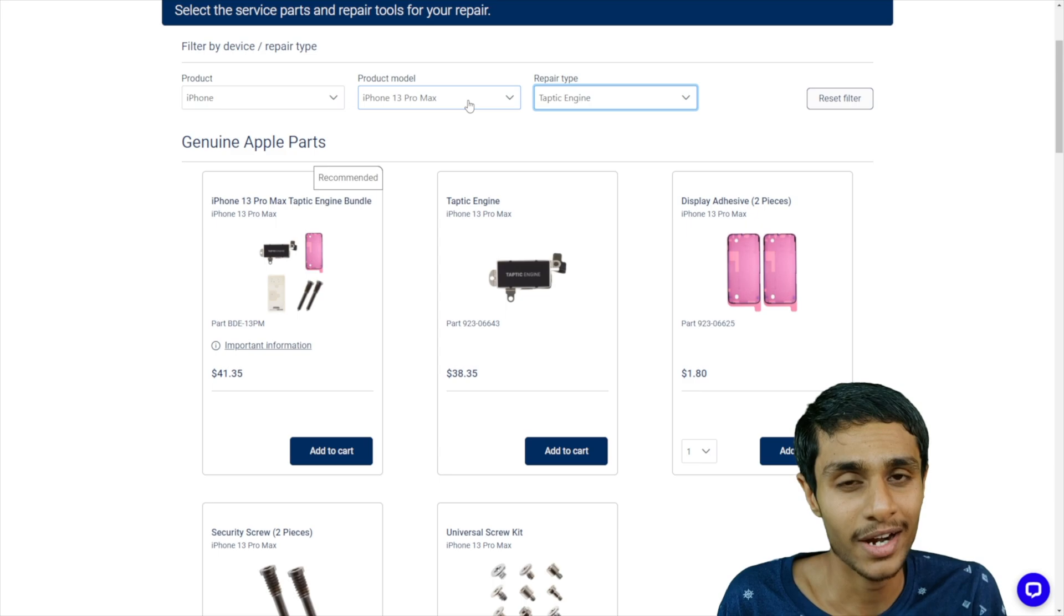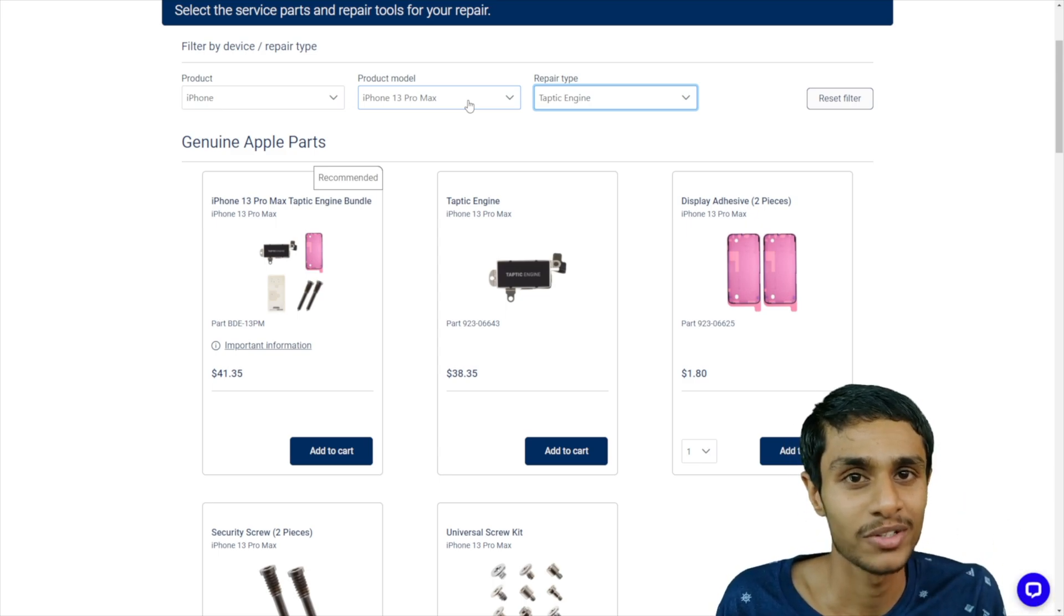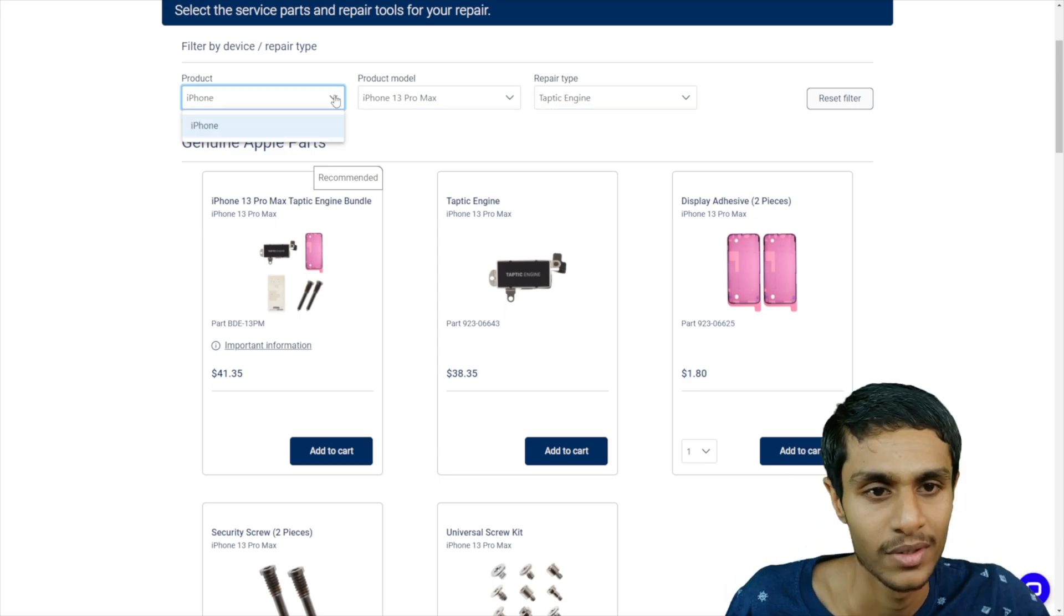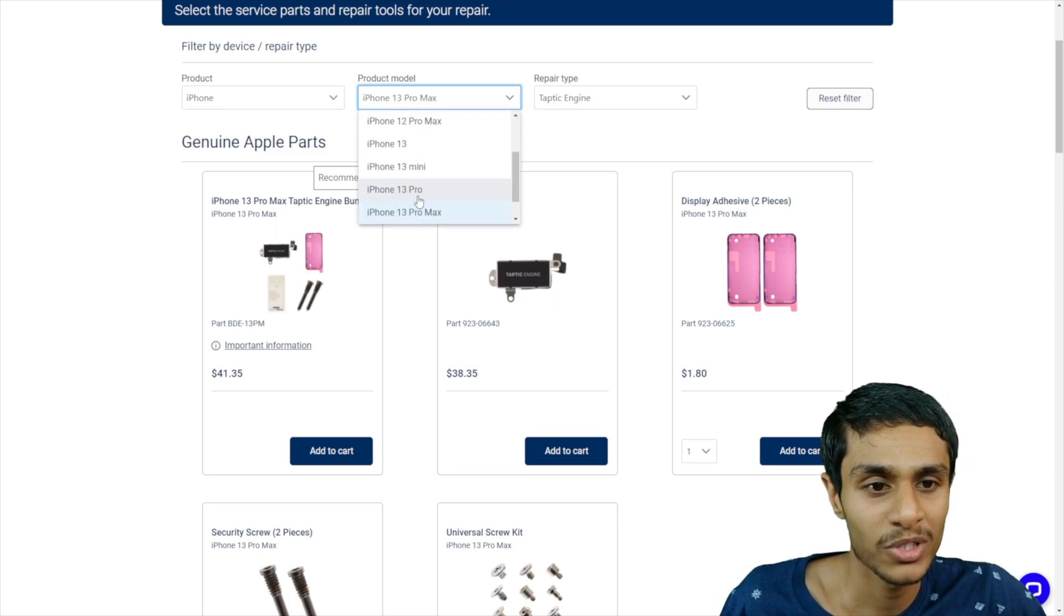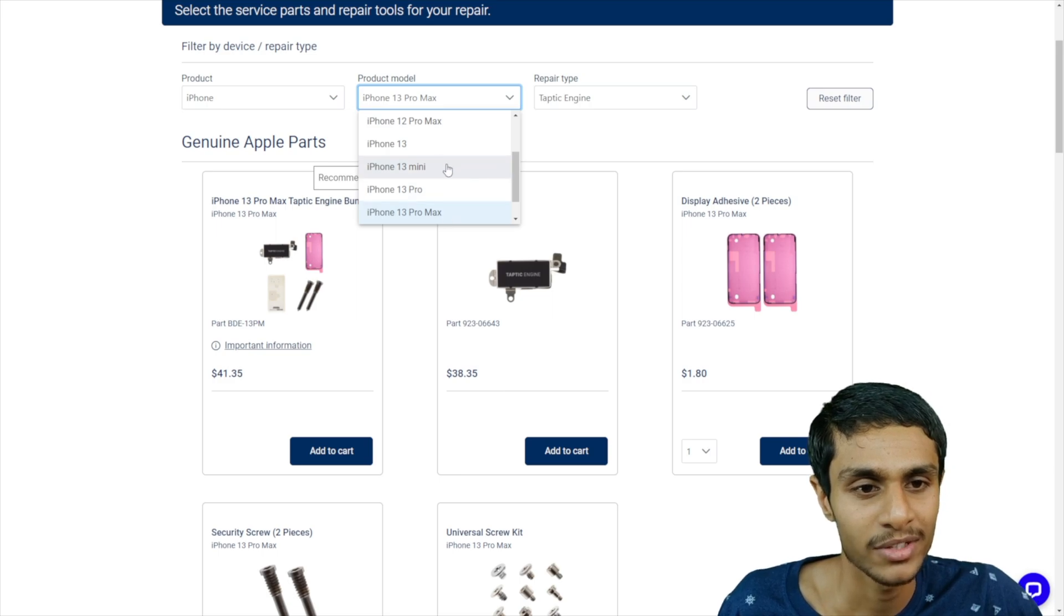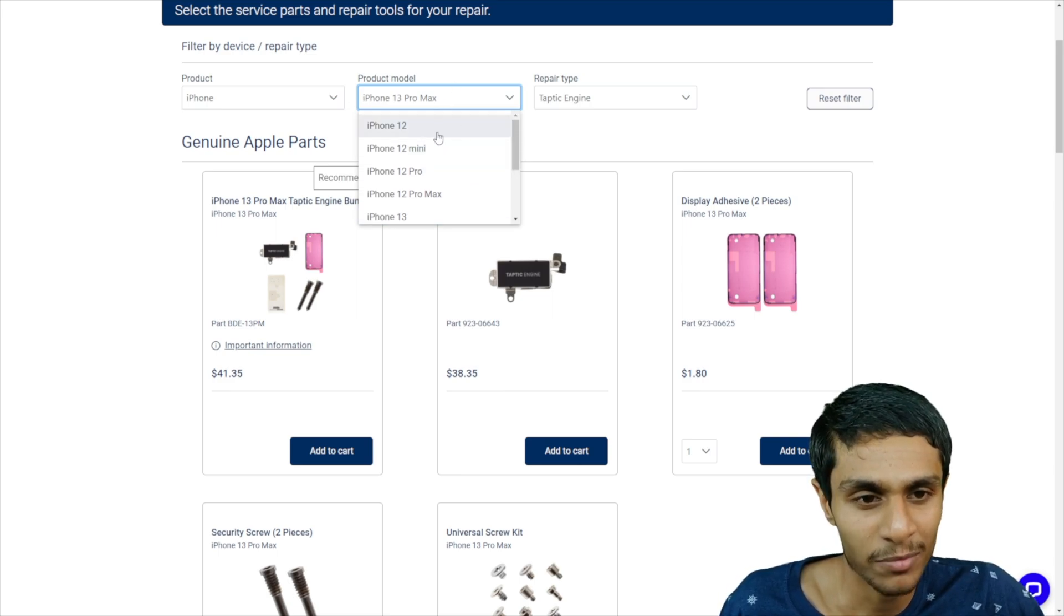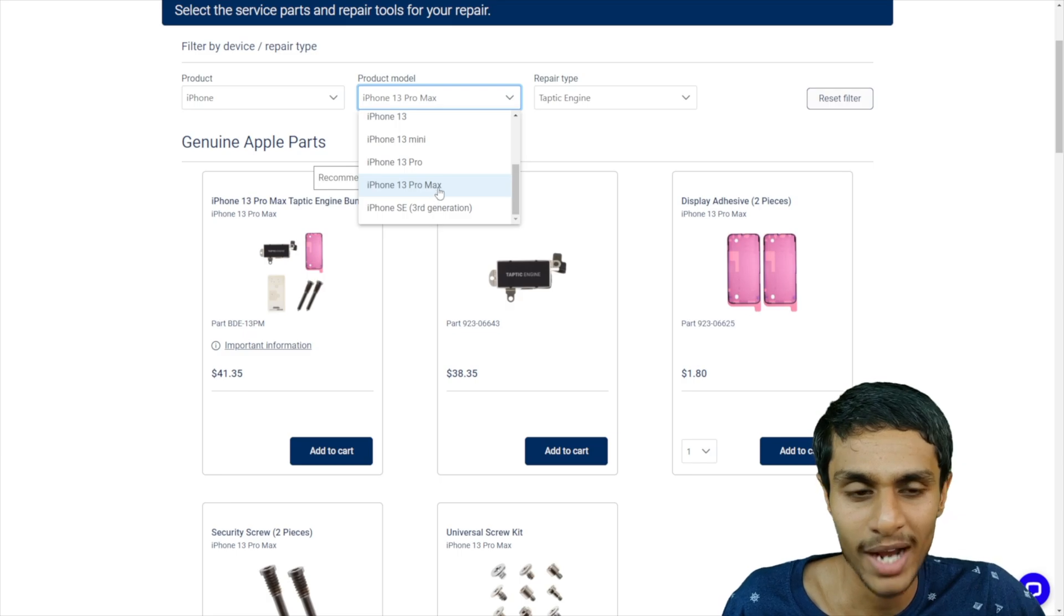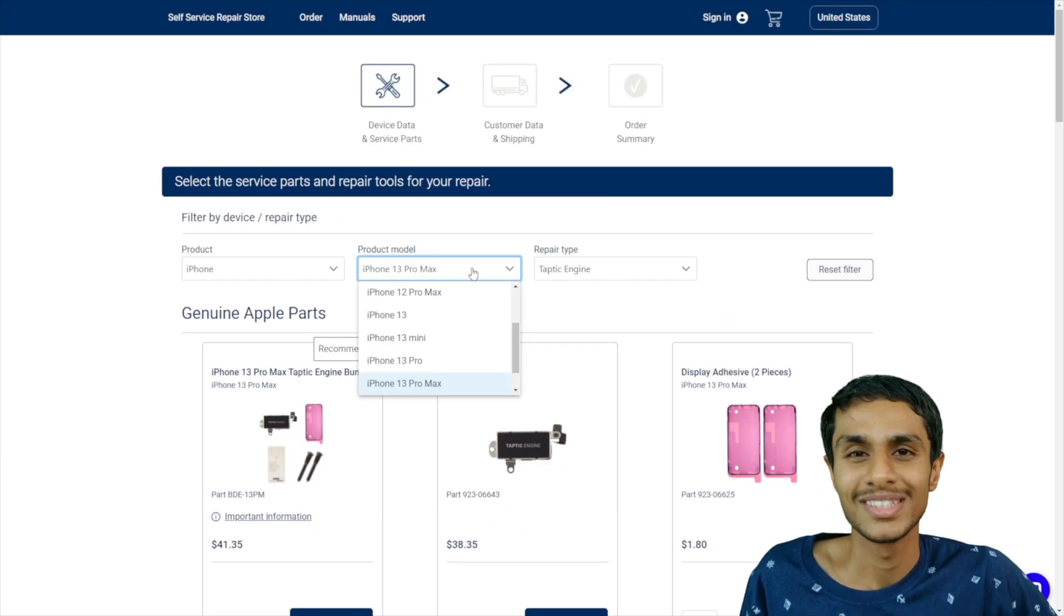Yeah, considering they are Apple genuine parts, the prices for the replacement parts are really decent. And as of right now, they got only the iPhone parts. They got iPhone 13 Pro, 13 Pro Max, 13 Mini, and basically starting from iPhone 12 to 13 Pro Max. And they also got iPhone SE parts as well.